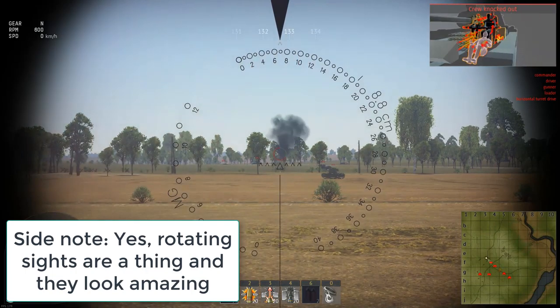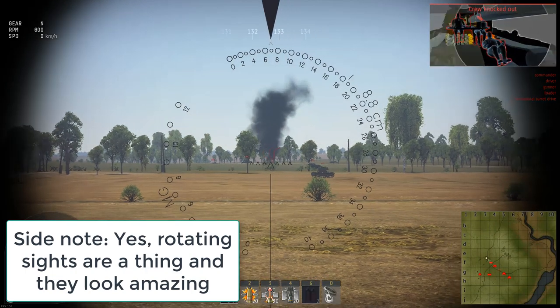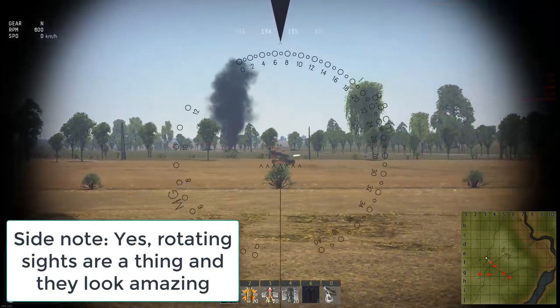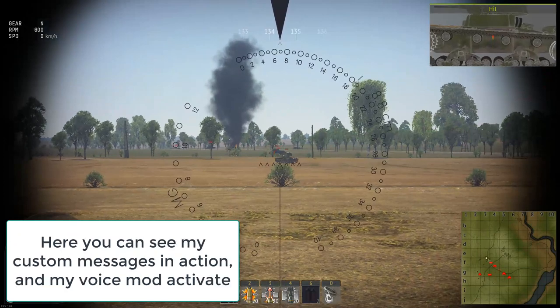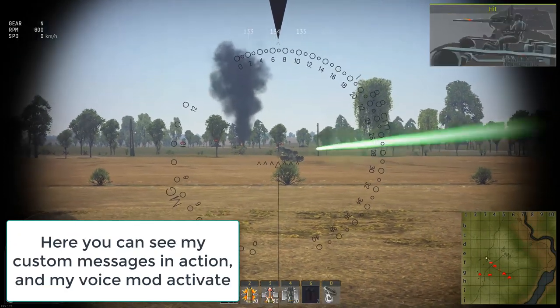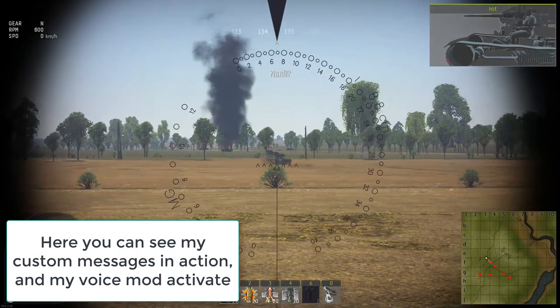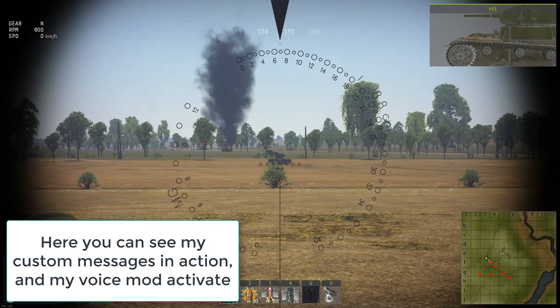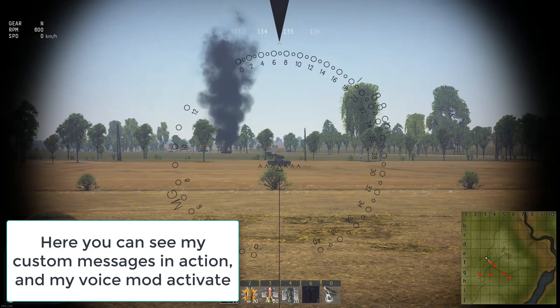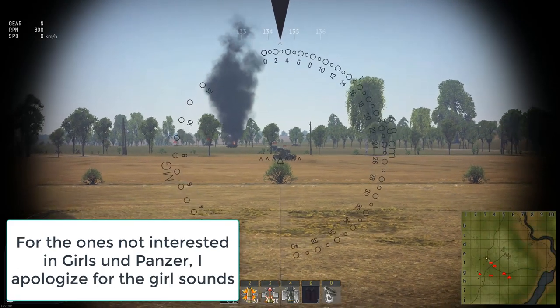And here you can see the kill message. And let's hit this thing with the machine guns a little bit. See if we can get a good hit message. Yep. There we go. Nani. And there go my custom voice mods.